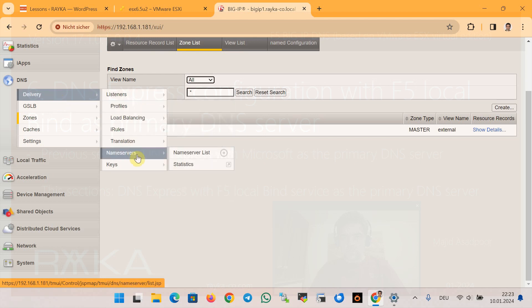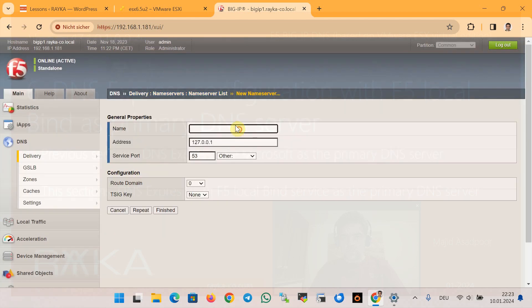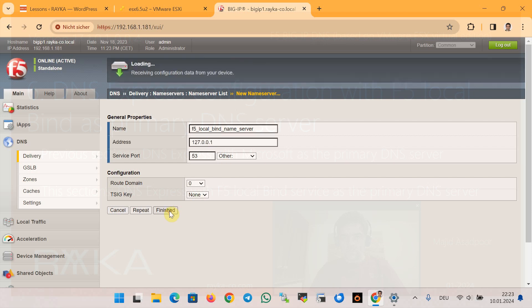In the section Delivery > Name Server > Name Server List, we create a name server called f5_local_bind with the IP address 127.0.0.1, which points to the F5 device itself, and then finish.